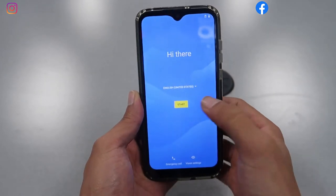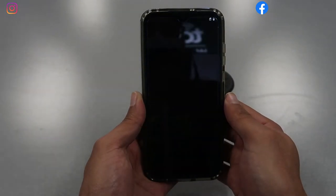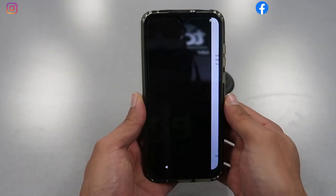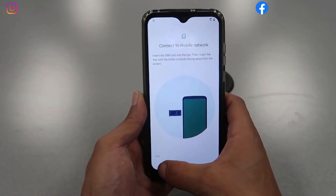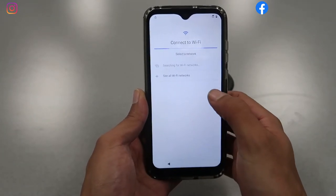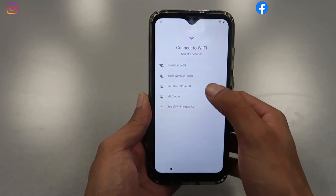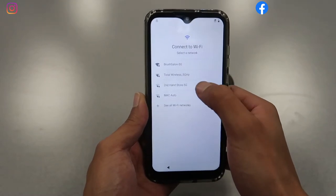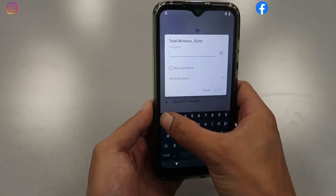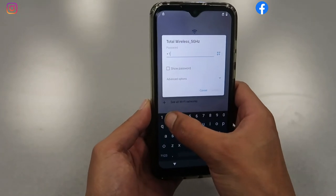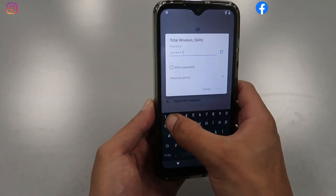As you can see right now, we click on Start and then just Skip — you don't need to have your SIM card in the phone. Then we're gonna connect to the Wi-Fi: choose your Wi-Fi, put your password, and then we're just gonna go Next.